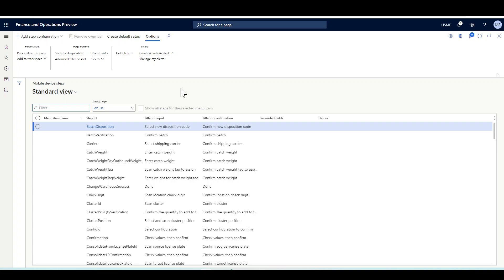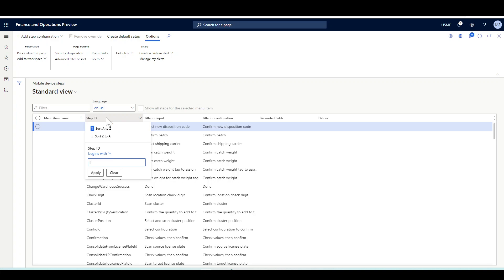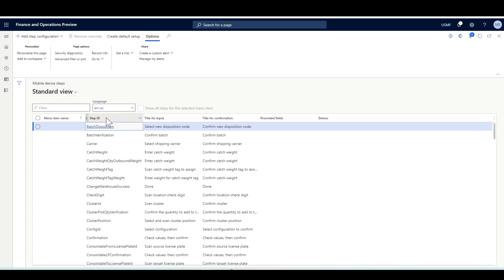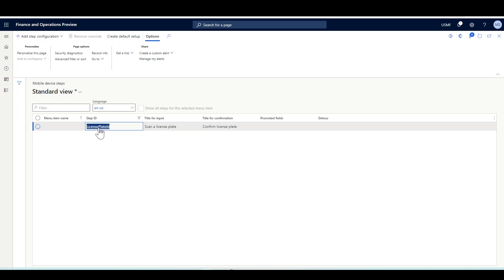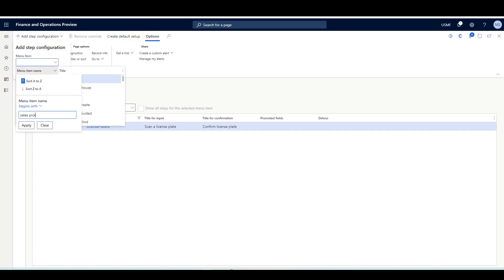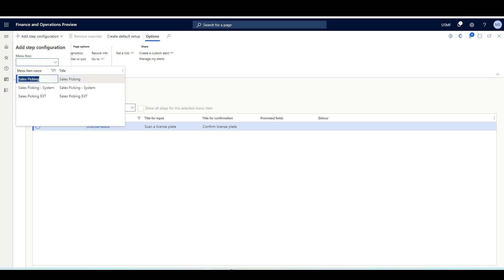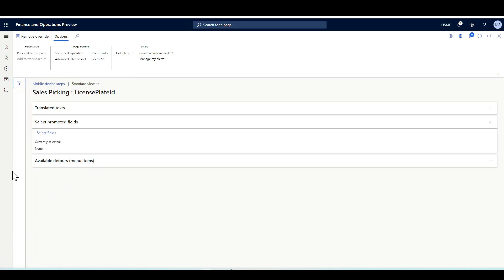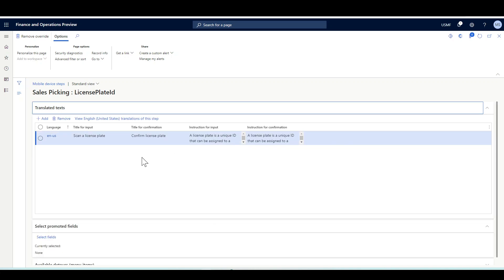In this demonstration we will override the license plate step in the sales picking flow. Let's find the license plate ID step, and then add a step configuration to override this with the sales picking menu item.